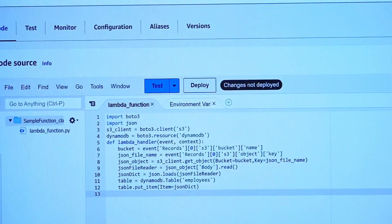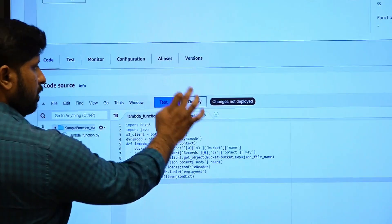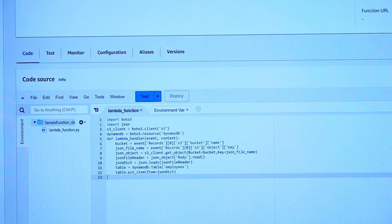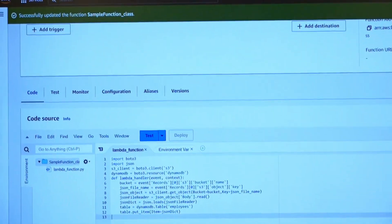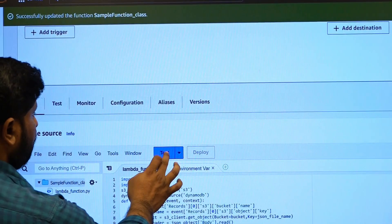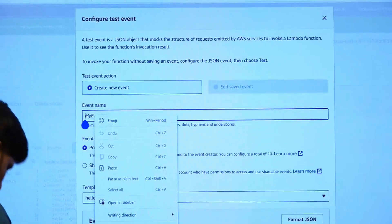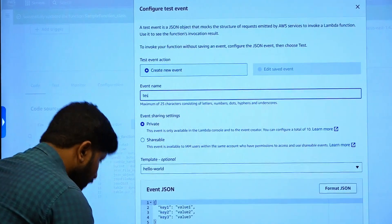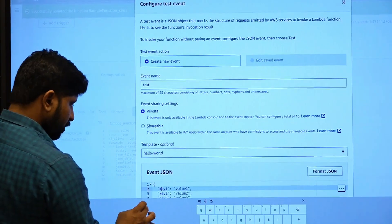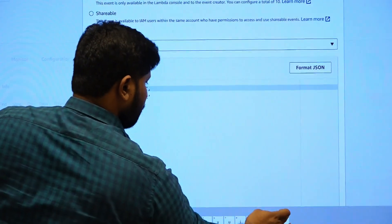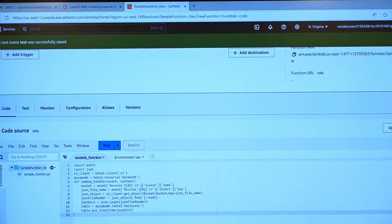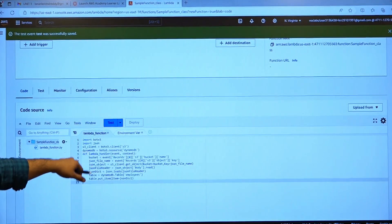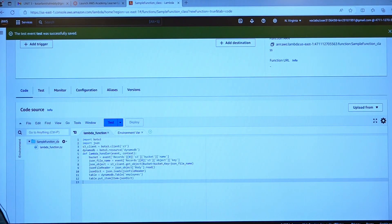Just deploy this. Once the code has been written, deploy your service — the function has been successfully created. Just test it. You need to test your function. Click on save. The test has been successfully saved, meaning there is no problem with the code. First you need to deploy, then you need to test.